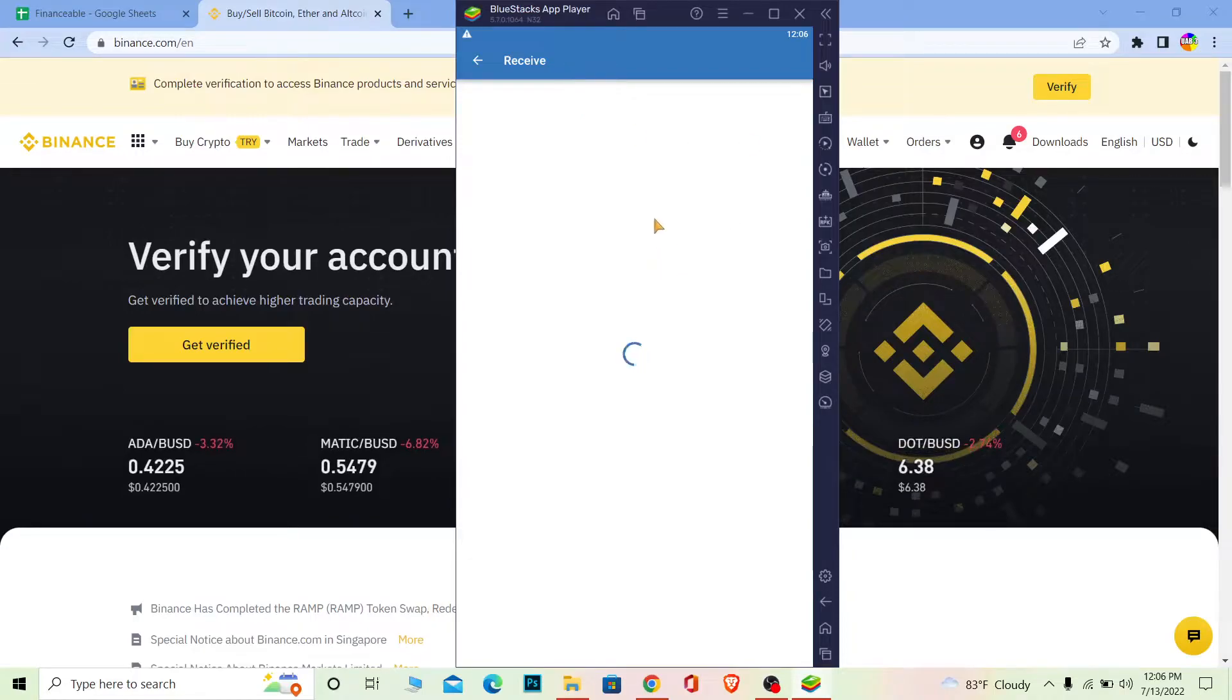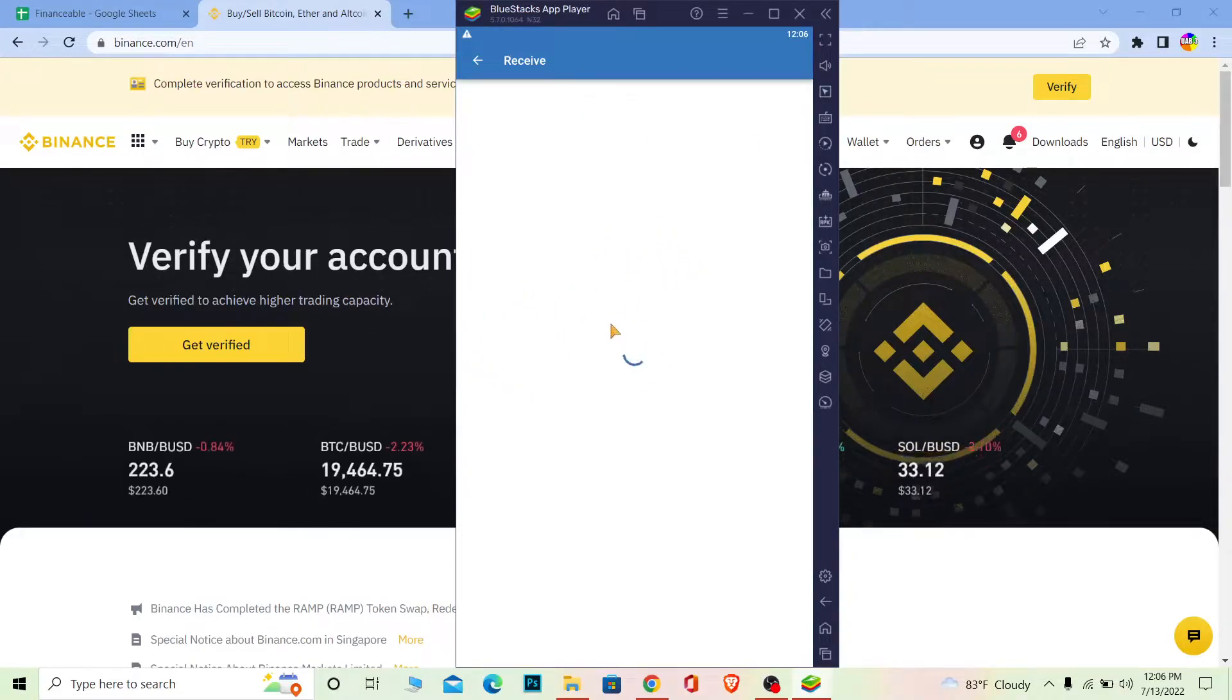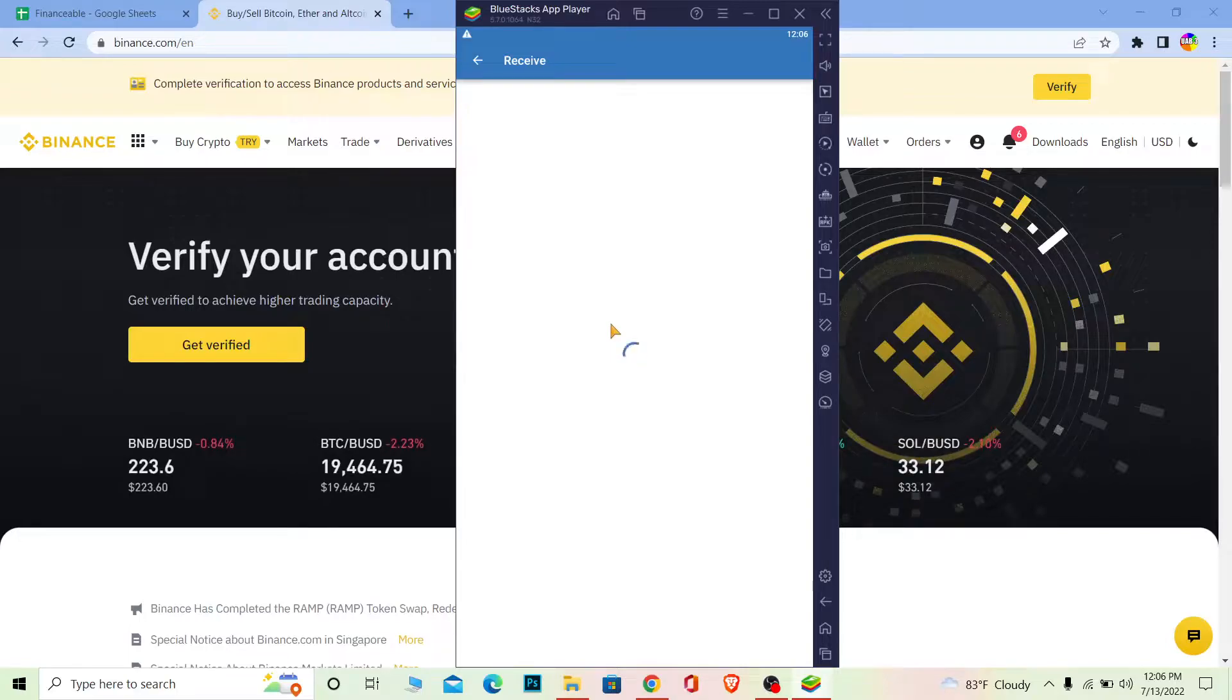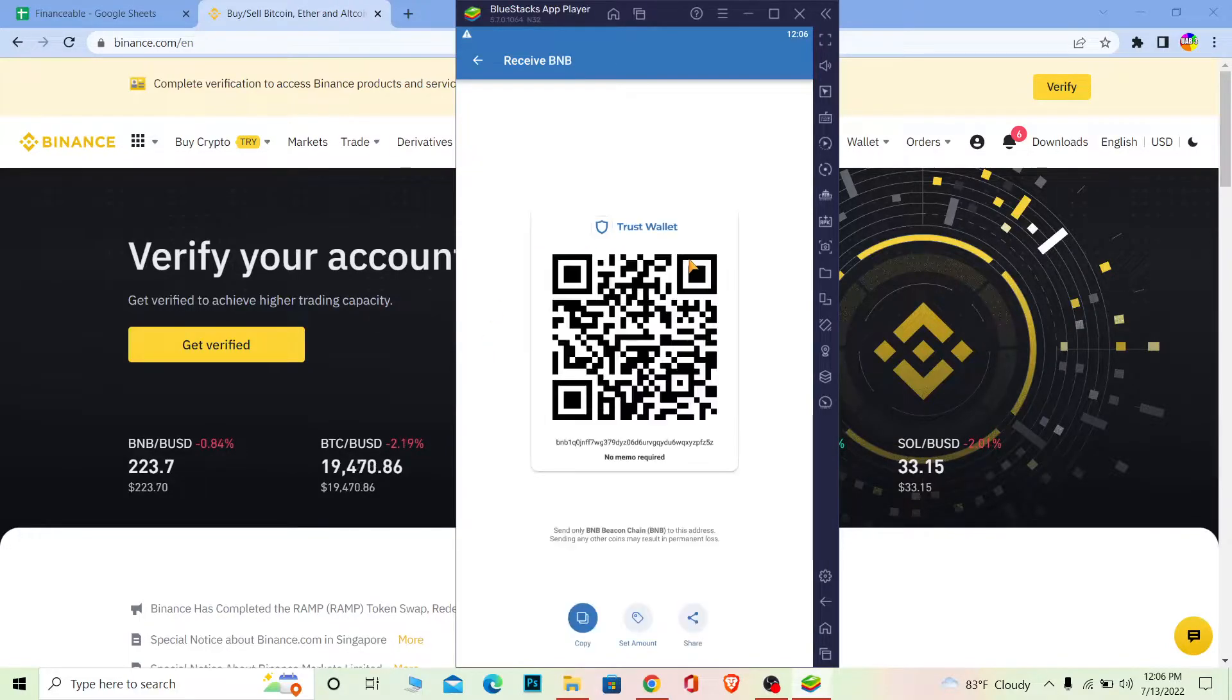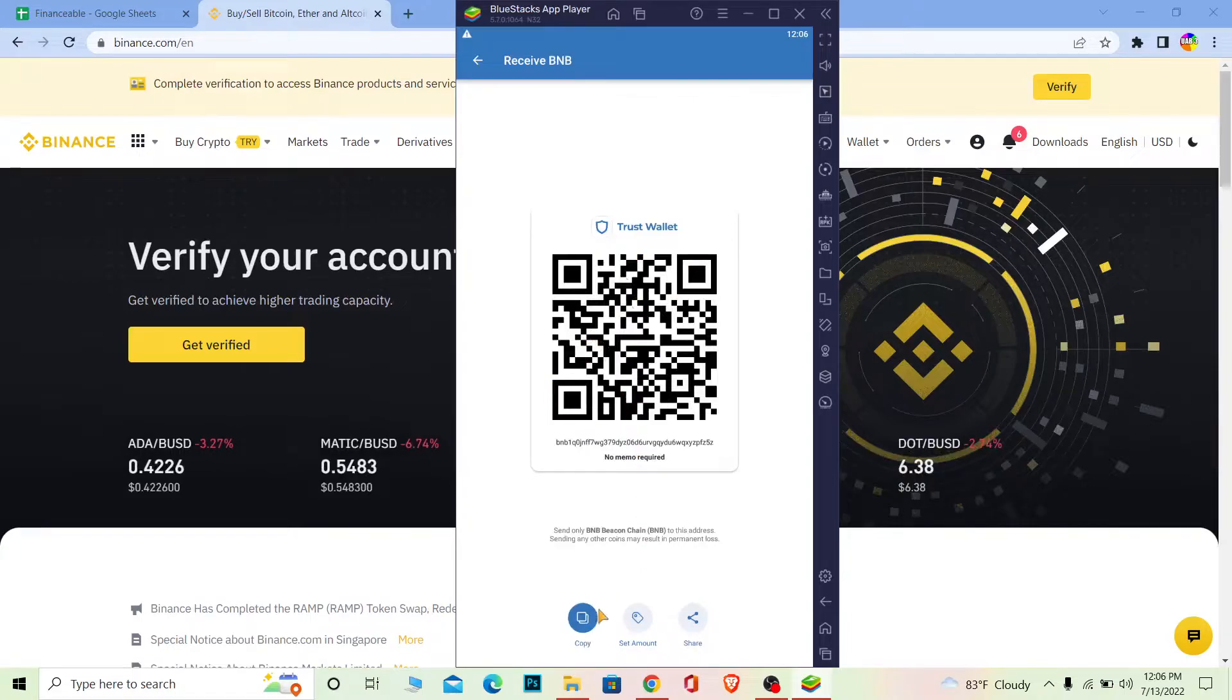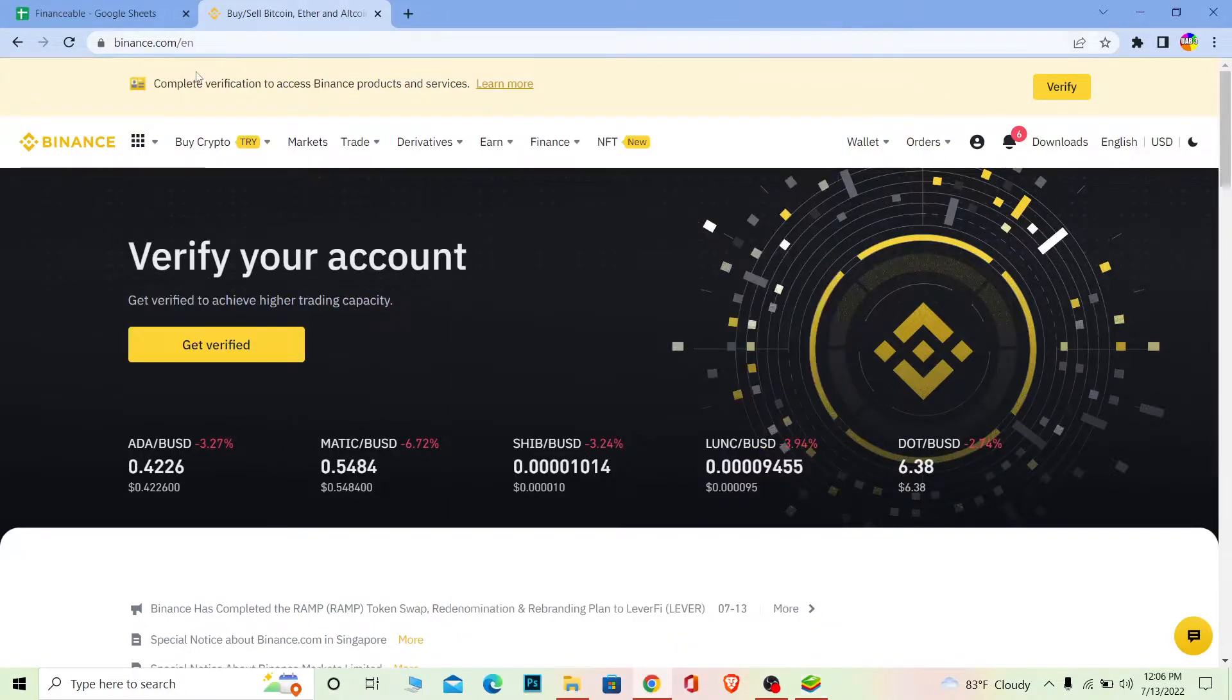Once you click on it, it's going to show you the wallet address. This wallet address is for BNB, and make sure you only transfer BNB here. If you transfer anything else than BNB, it's going to get lost. Click and copy.